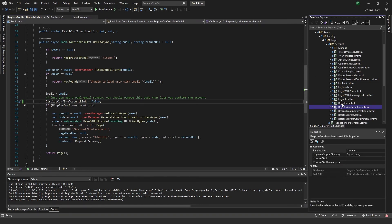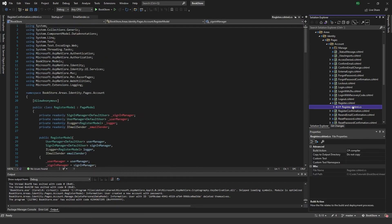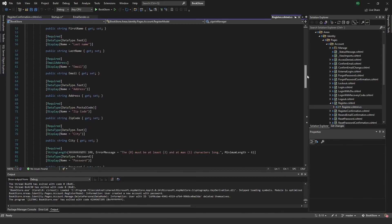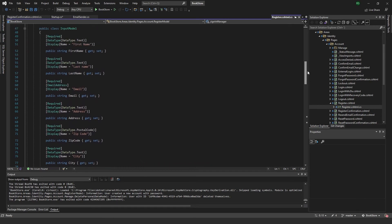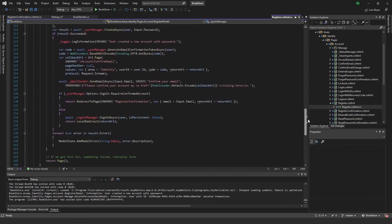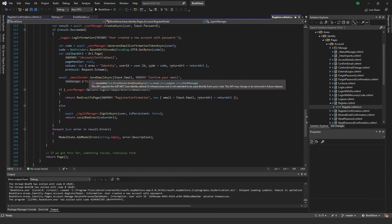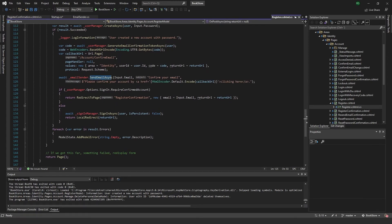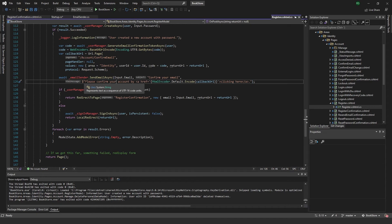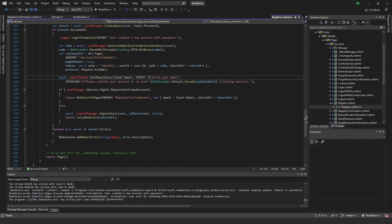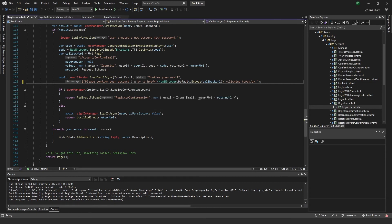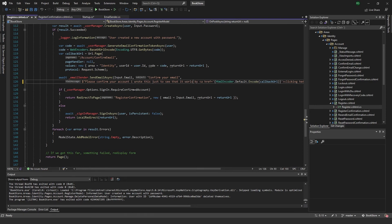We can save that. And then under the register.cshtml.cs, you can also scroll down here a bit. And you will see right here with this send email async. Here you can specify the message that the email will tell to the recipient. So here you can just write whatever you want. So we can write, please confirm your account. I wrote this just to see that it works. And save that.